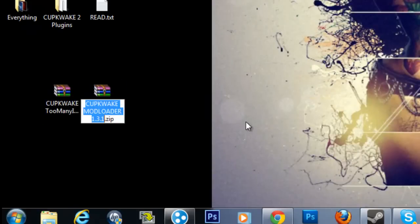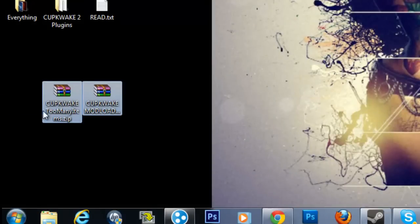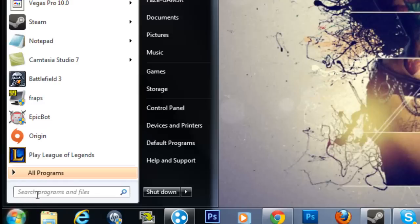So Mod Loader, I'll put the link to both of these in the description if you'd like to download them. So first thing you do, you go to start right here, and you go here and you type run.